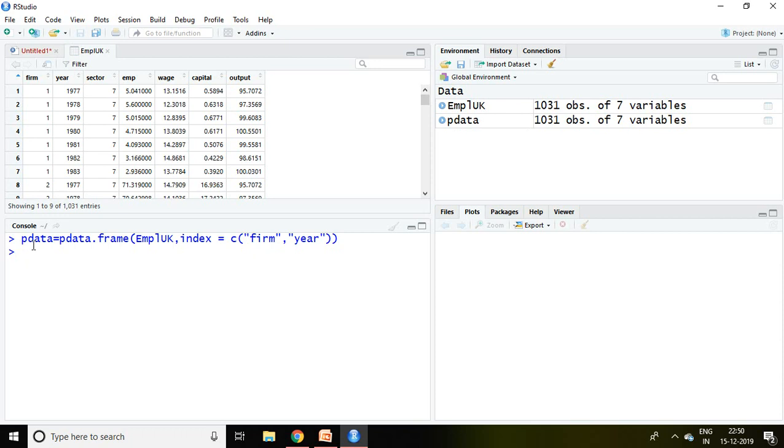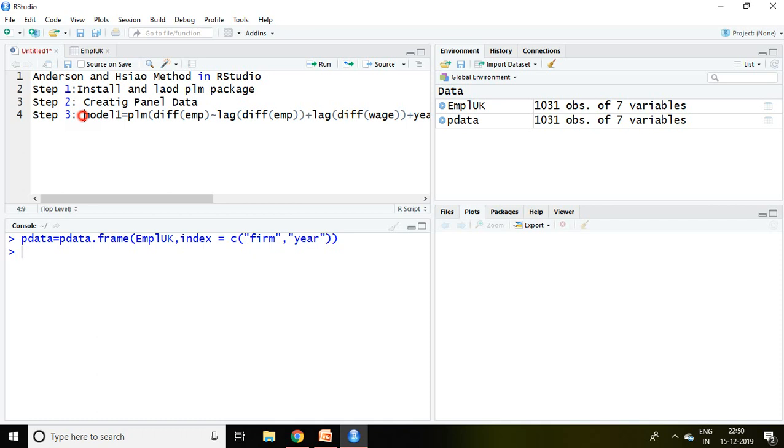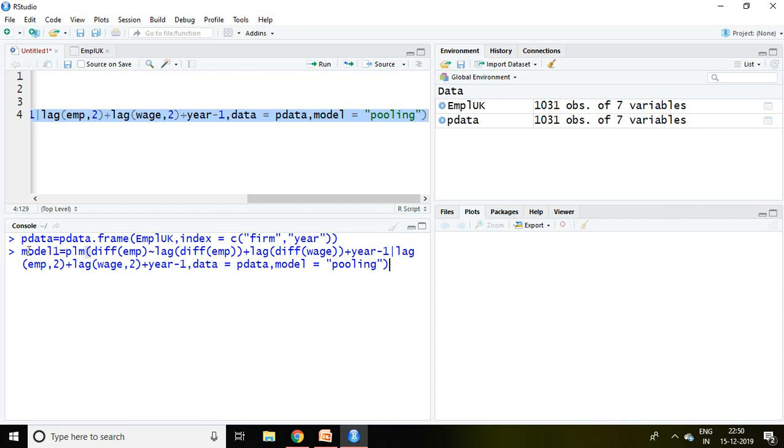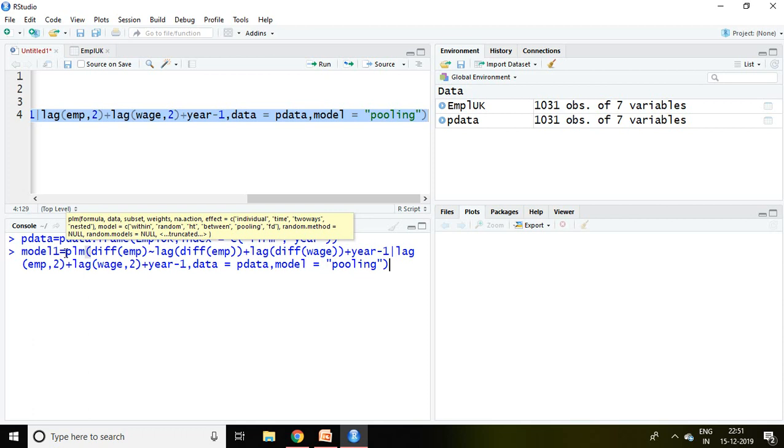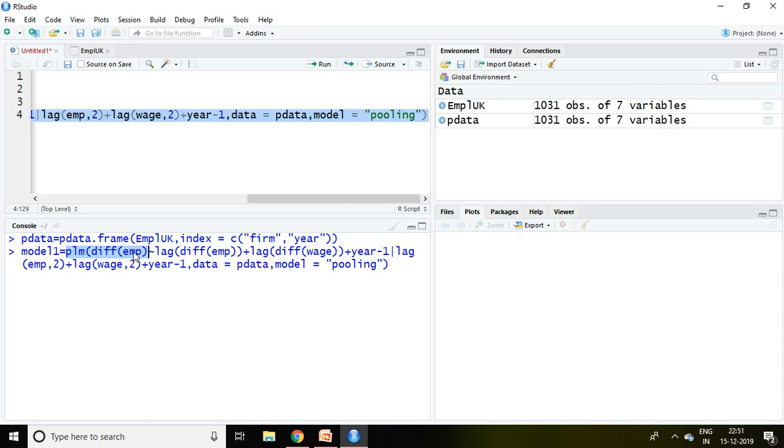After that I will apply this command for Anderson and Hsiao method in R Studio. So let's understand this command. plm means panel linear model, then difference of employment which is our dependent variable, then lag first of difference of employment, lag first of difference of wages.